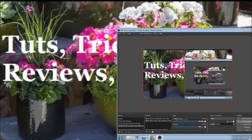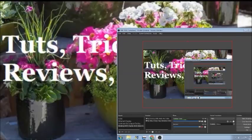Hello everybody, this is Roger Hanson with Tuts, Tricks, Tips, Reviews, and Unboxing, and I'm coming back to you with another video for working with audio and video.